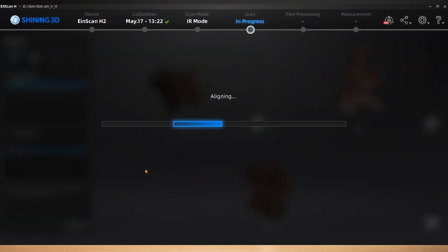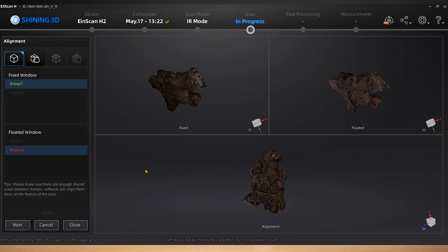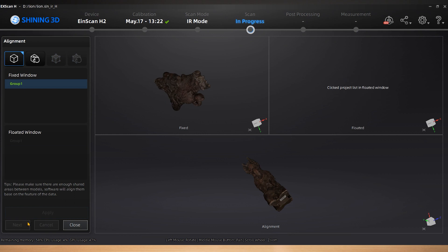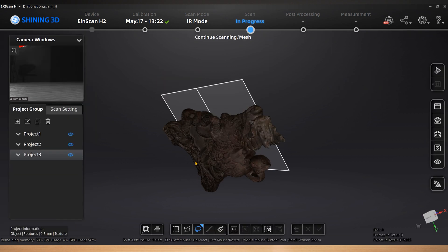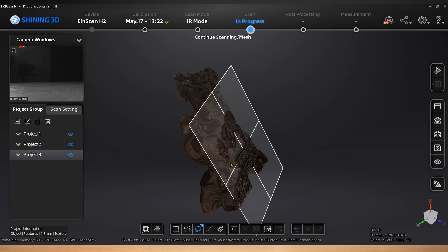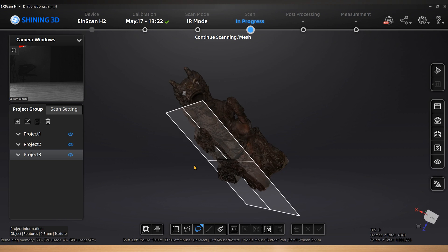In the case of feature alignment failed, please try manual alignment as a supplement. For more alignment information, please refer to Online User Manual. Click Next to align the next project until the final one is finished. Close the alignment interface.